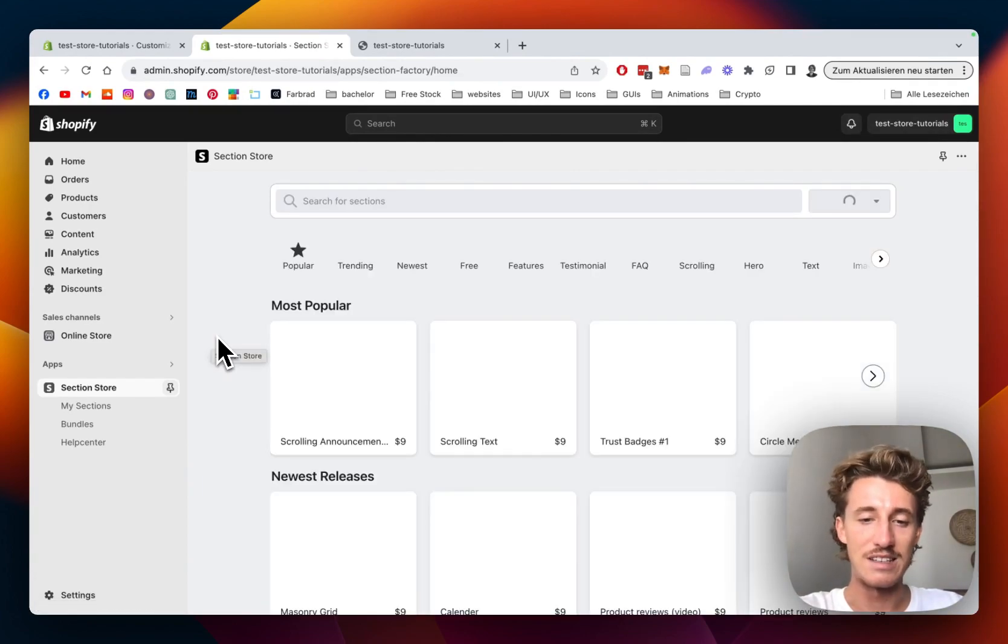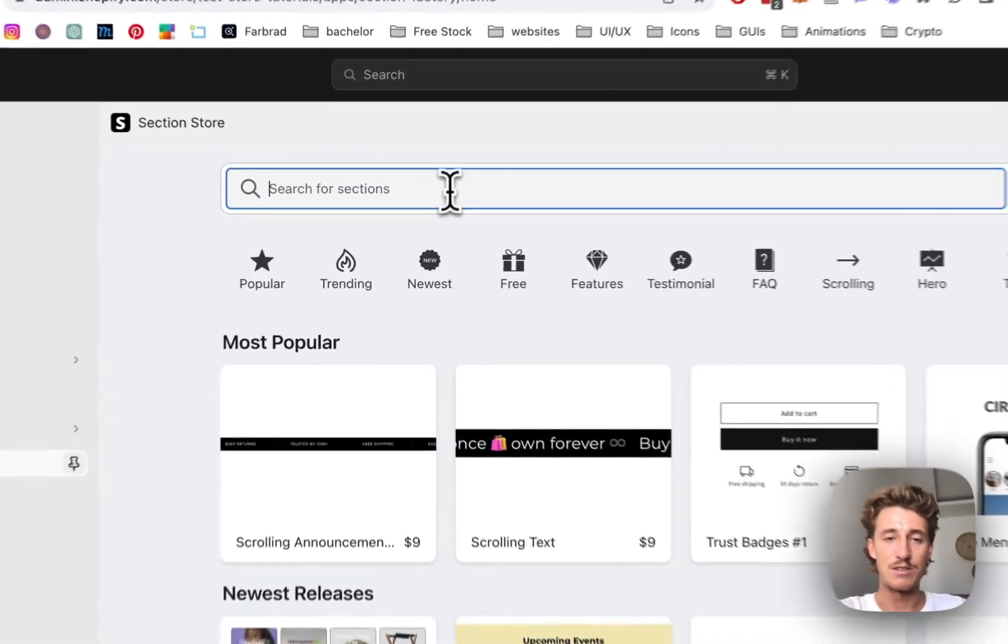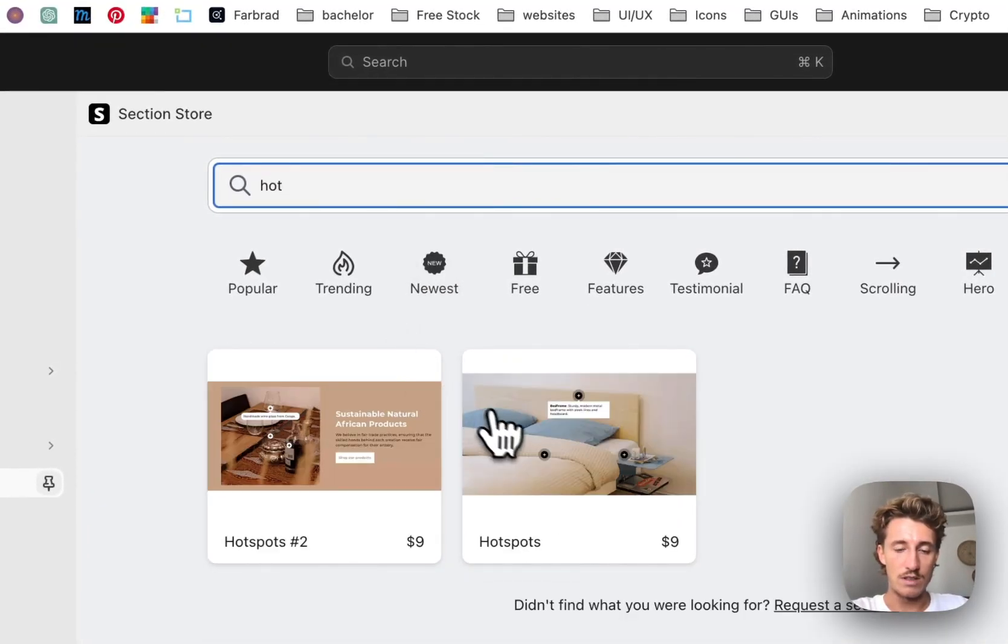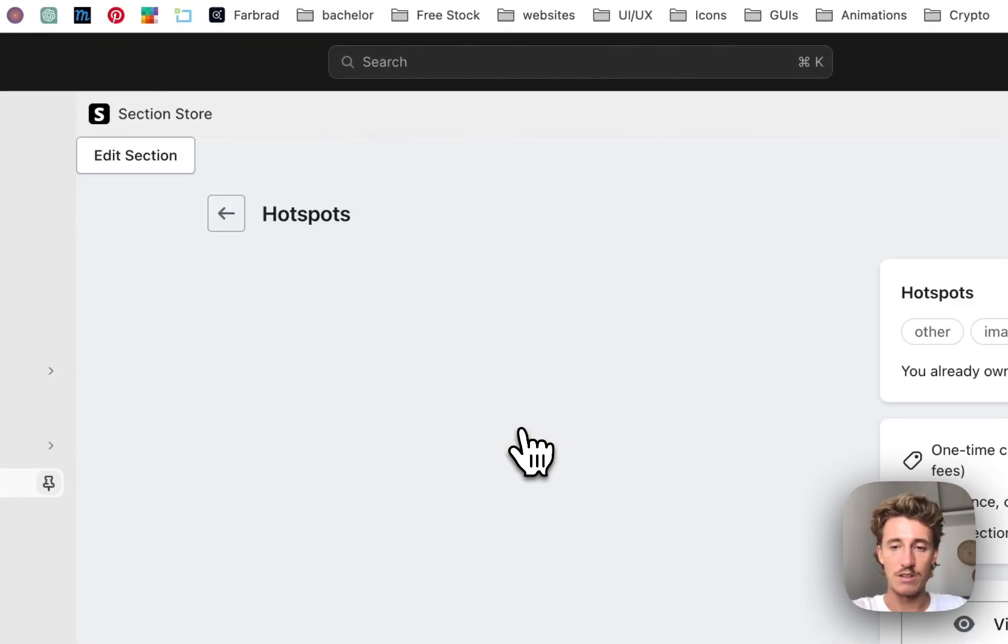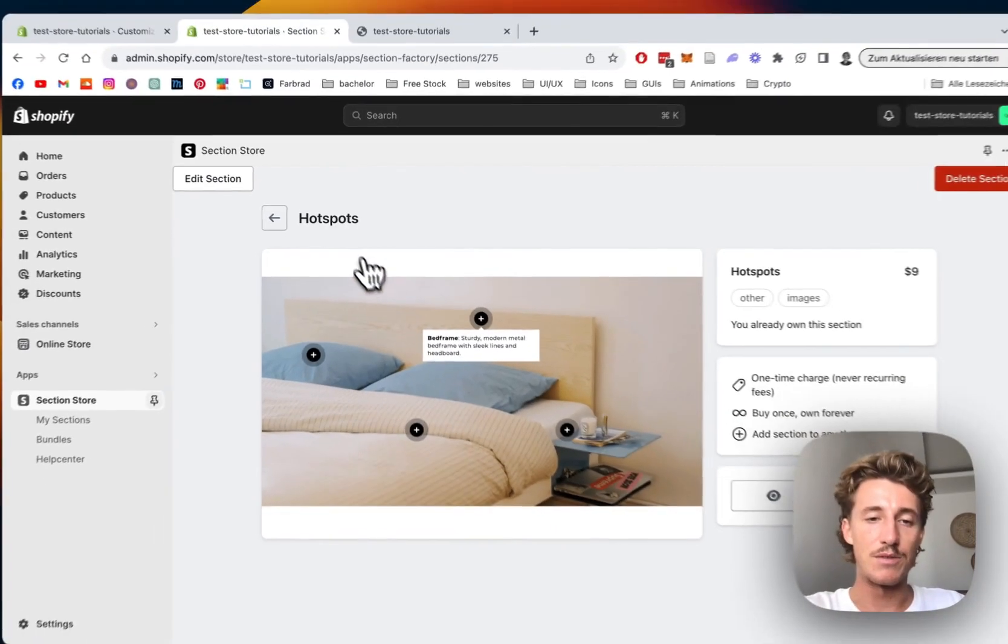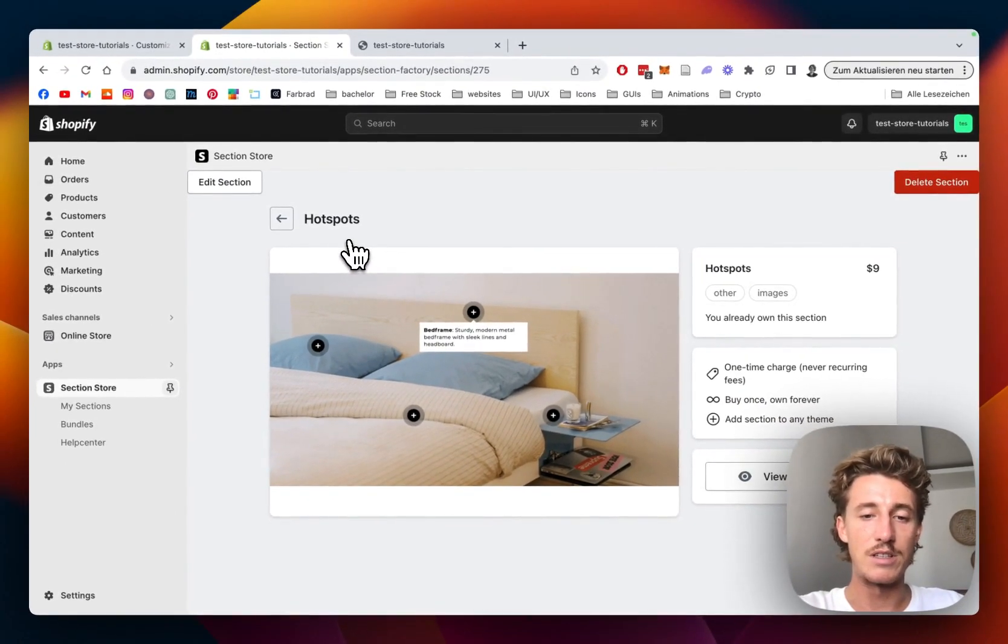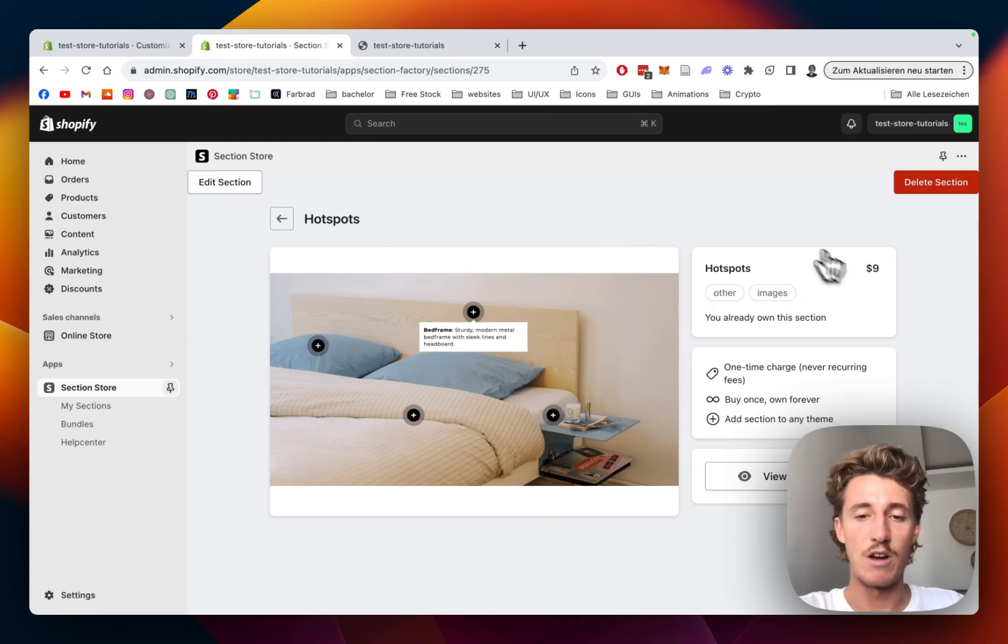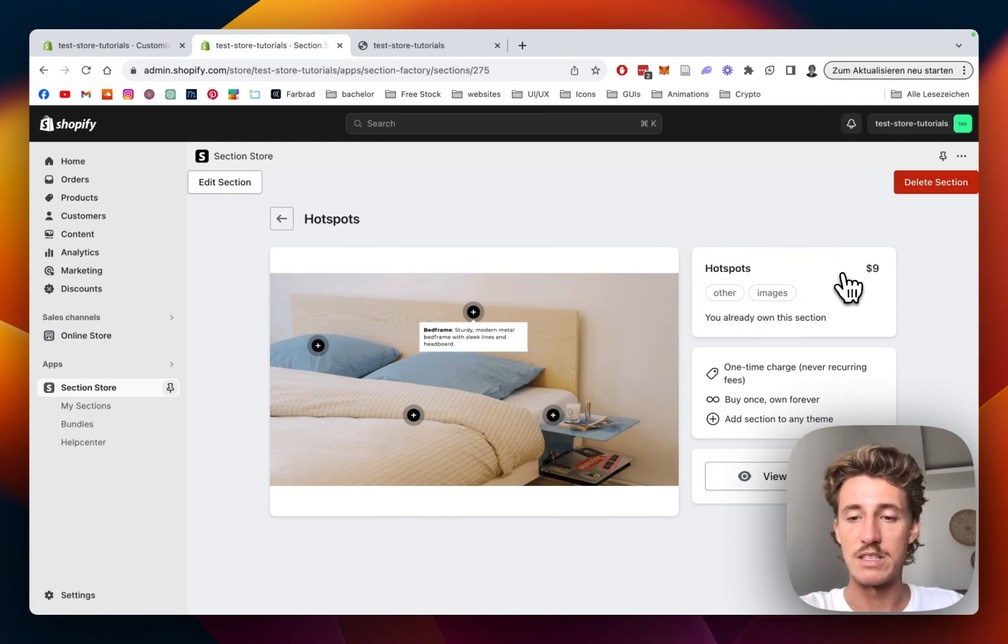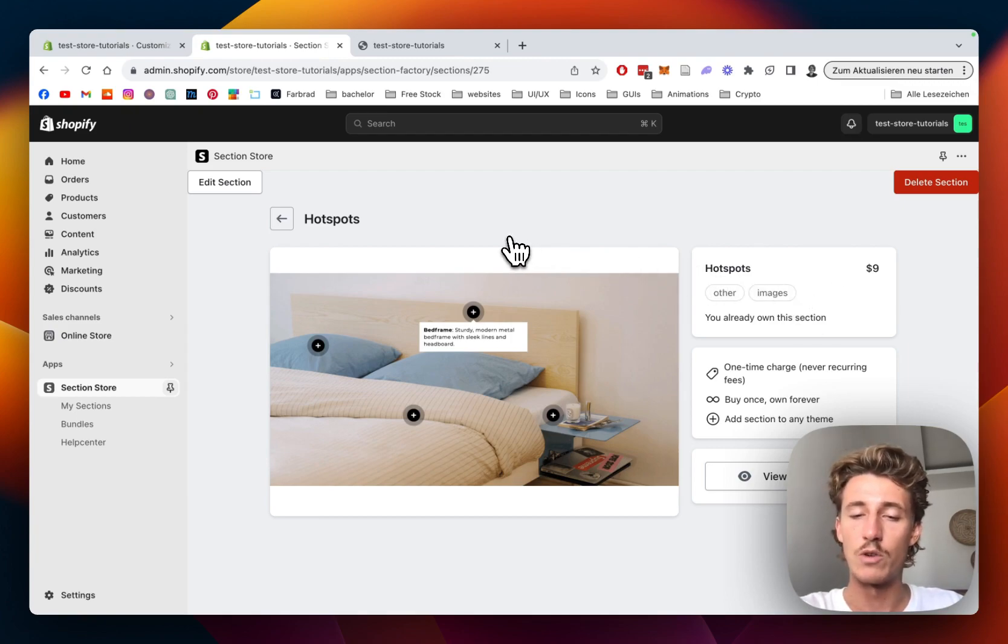That's the one I used for this tutorial. The app itself is completely free - it's a non-subscription app, and all the sections even after you buy them don't come with subscription costs. This one is $9, a one-time charge, and once you buy it you own it forever. No need for a developer because it's fully customizable.